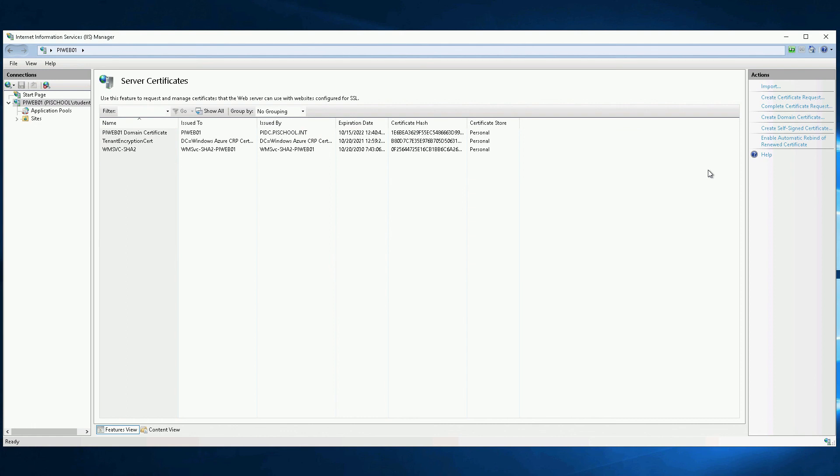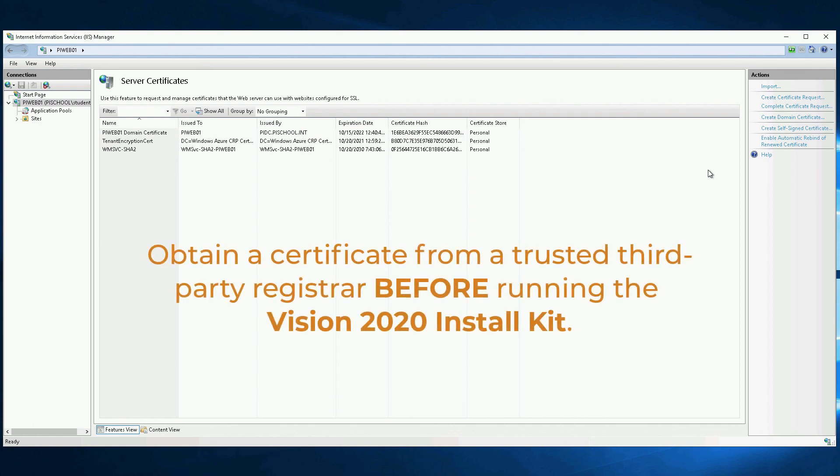The PI Vision installation kit will set up the site for SSL access, but we'll need to add our own certificate to replace the self-signed certificate after Vision is installed.